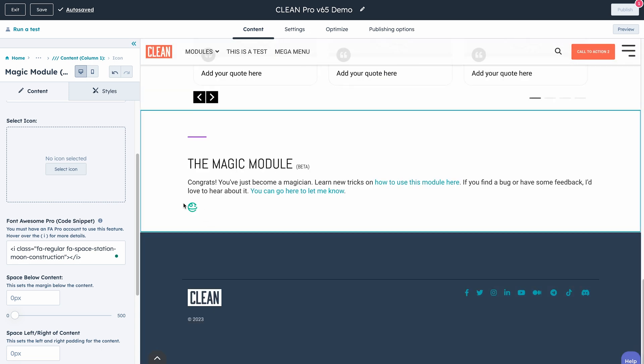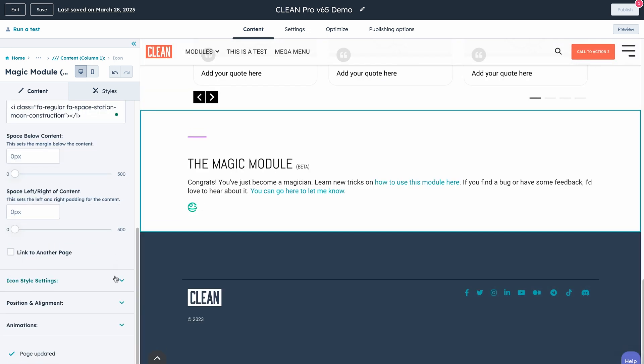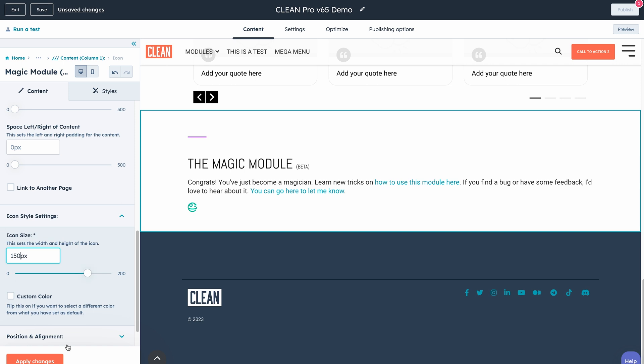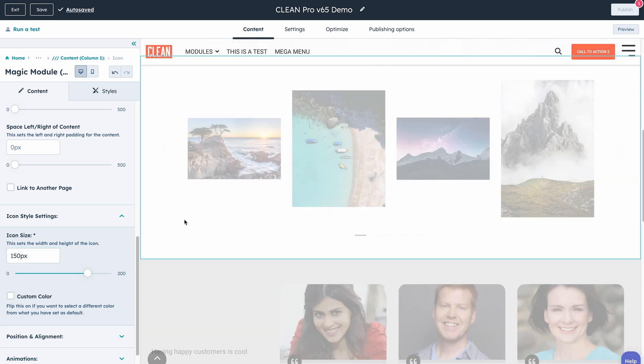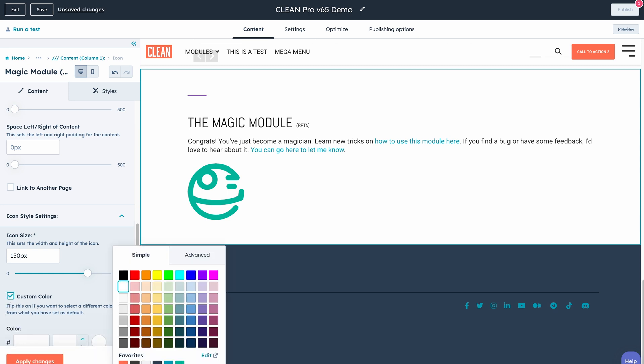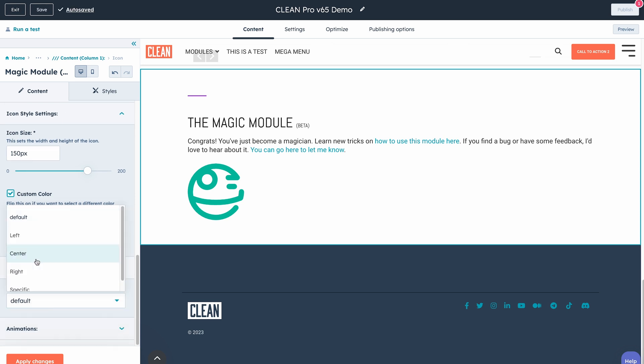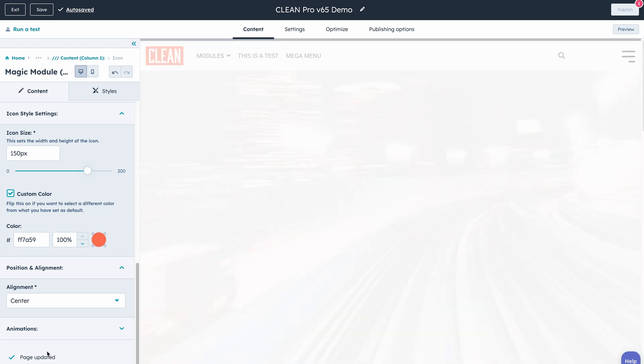Of course if we go down to icon style, you have the ability to change the size — let's make that 150 — and give it a custom color like orange. All of the position and alignment options work too. Anyway, that is some of the cool new theme updates and improvements you can expect with version 65. I hope you enjoy. Thank you again for leveraging and being a champion of Clean Pro for your website. I greatly appreciate it, and I'll catch you in the next video.